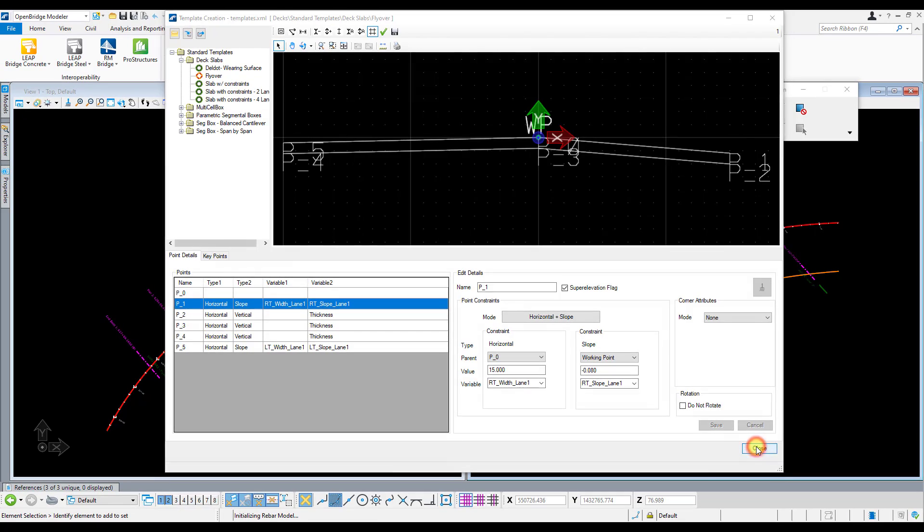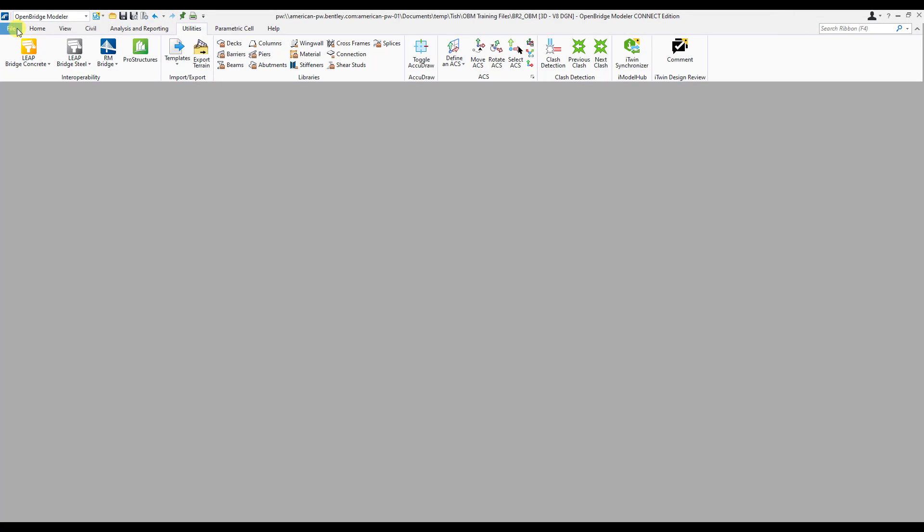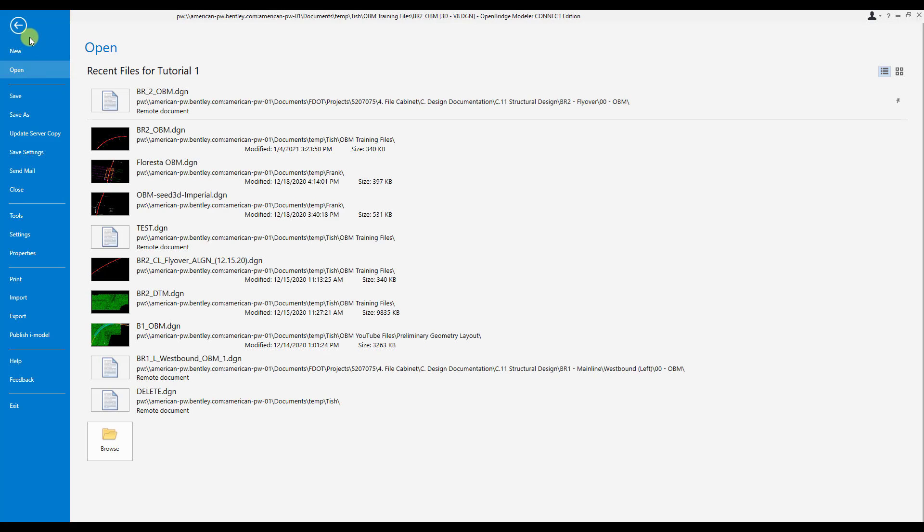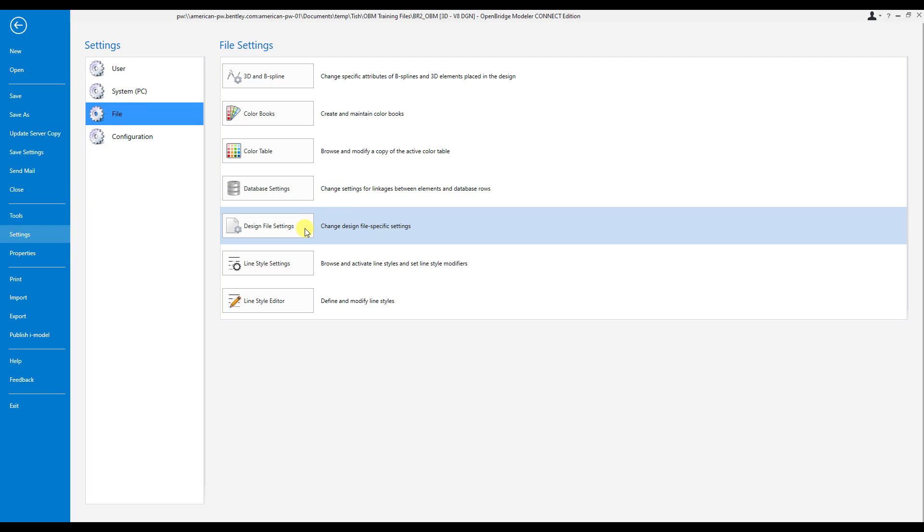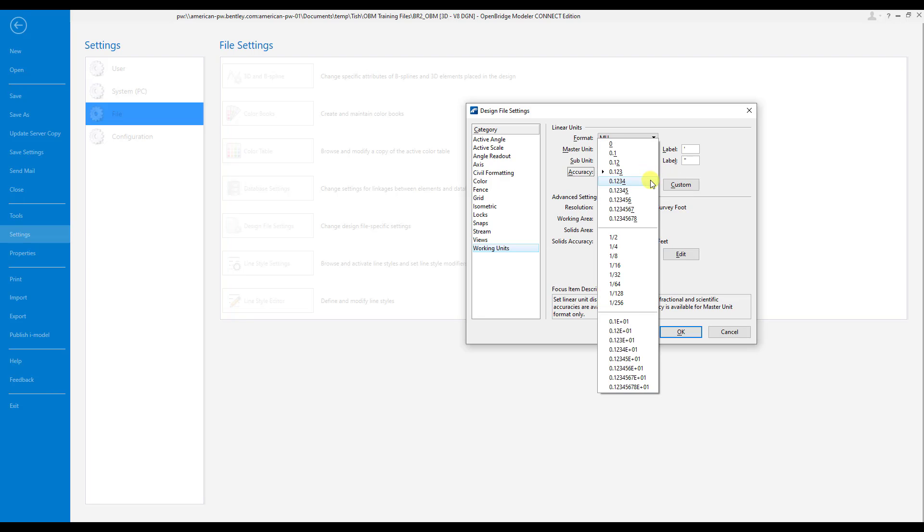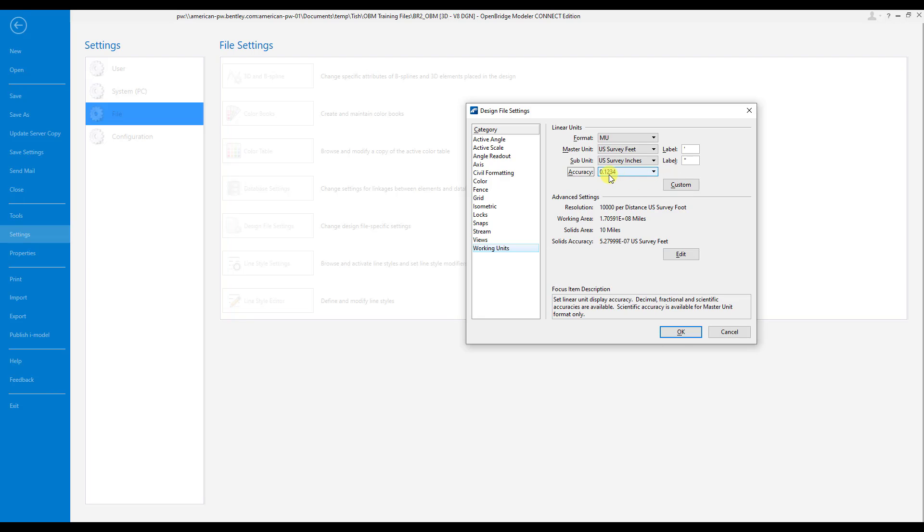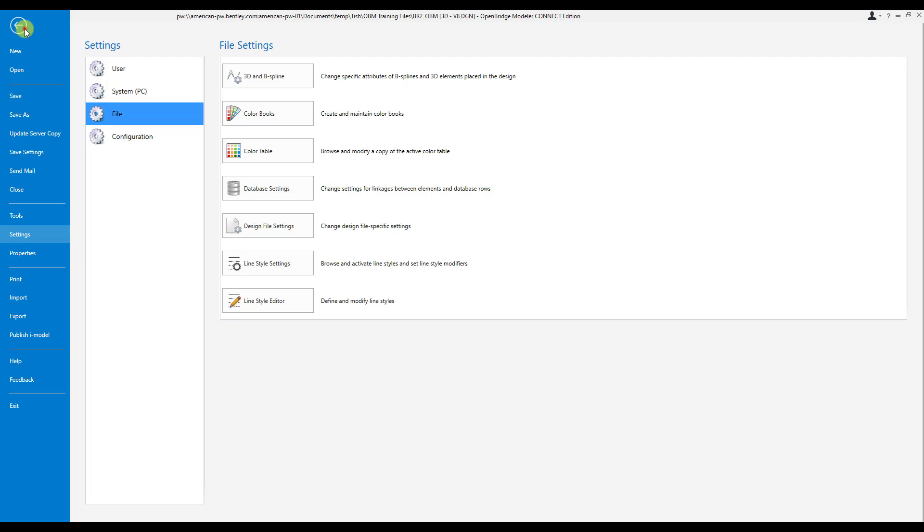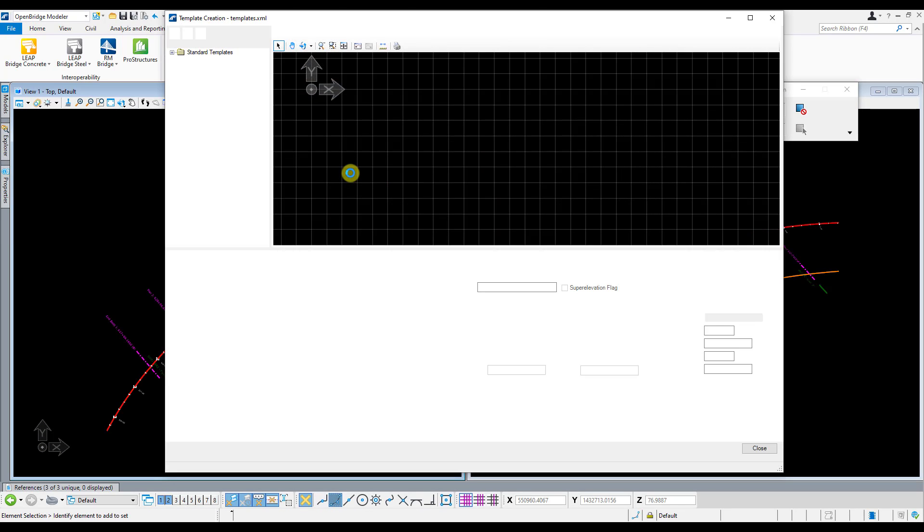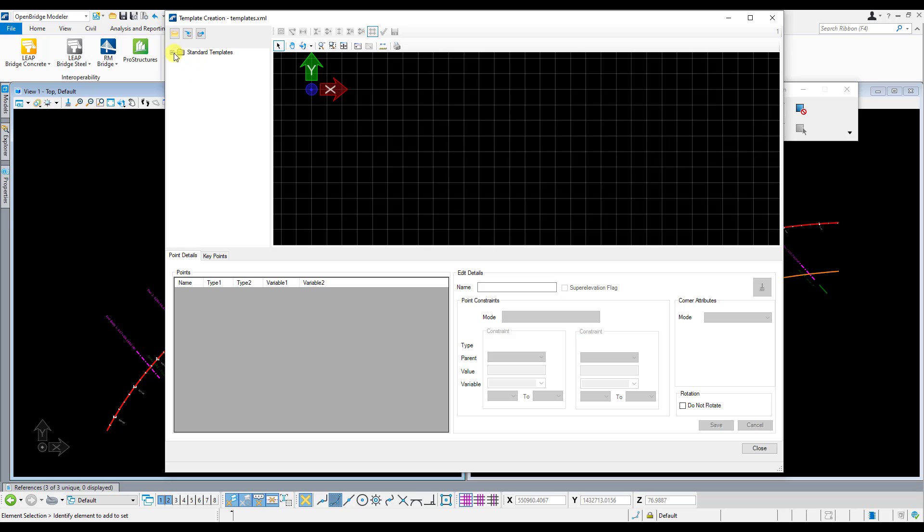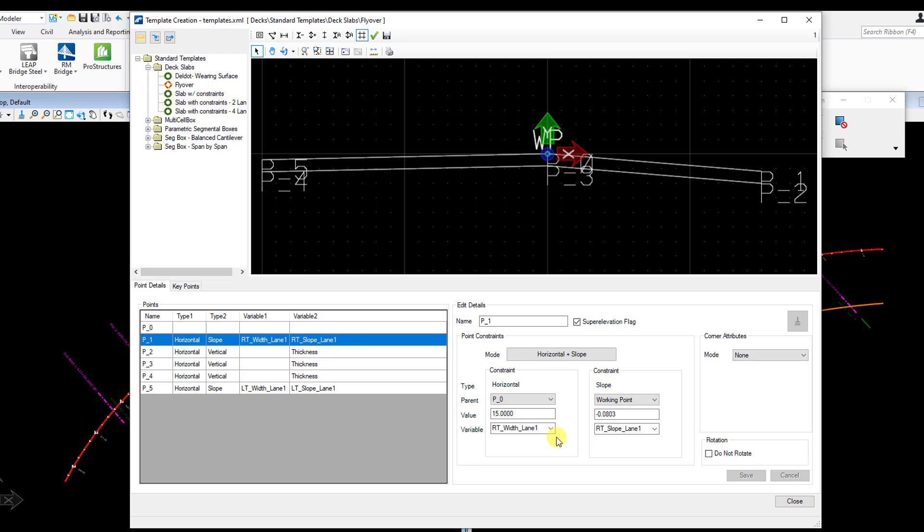You'll notice here that that last digit kind of got cut off there even when I hit save, and that's just because of my working units. So I'm going to go ahead and update the design file working units real quick just to make sure I see the number of significant digits that I want to see. So I'm going to go to Settings, File, Design File Settings, and under Working Units I'm going to drop that accuracy down to four digits. Hit OK. Go back and go back to the Decks. Click back on that flyover template there. Click on that first point. And now I can see that three that I had in there.